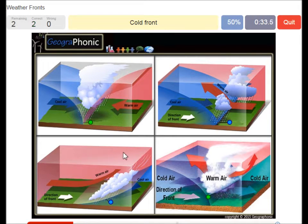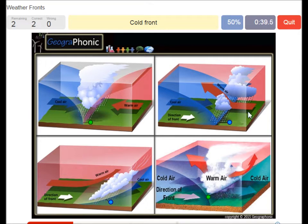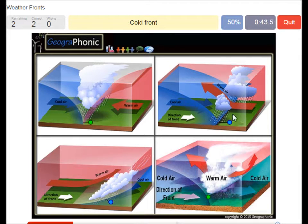This is a cold front. The cooler air is coming in pretty fast and it pushes the warm air up quickly, causing a lot of nimbostratus clouds.